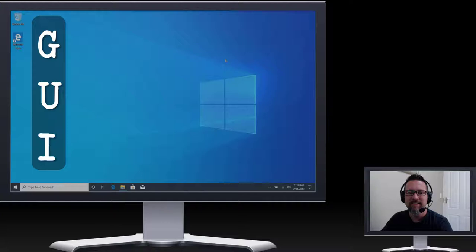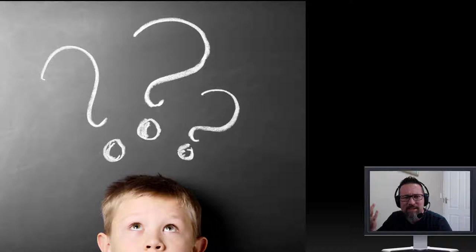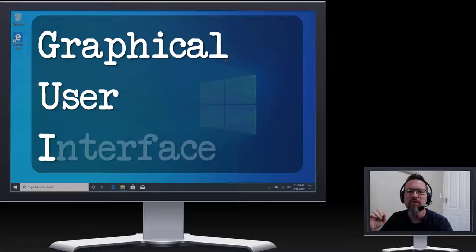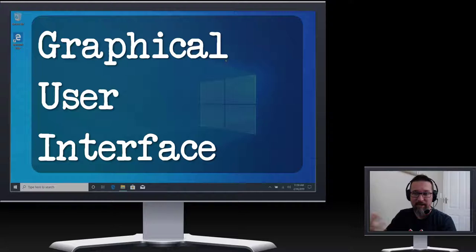So you might have heard of GUI. It's pronounced GUI. You're probably wondering to yourself what is GUI? I don't understand what that means. It's a graphical user interface. Graphical meaning pictures, illustrations, something visual.